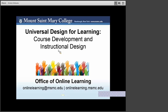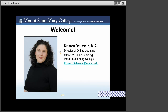In this video, we will discuss Universal Design for Learning and its application to course development and instructional design. This video is published by the Office of Online Learning at Mount St. Mary College. My name is Kristin Della Salla and I'm the Director of Online Learning. Along with my four support staff, we assist in the delivery and effectiveness of web-enhanced and online courses and work in close partnership with Mount faculty and administrators such as the Library, Writing Center, and Disability Services. We recognize that the nature of distance education and online learning is ever-changing and dynamic, and as such we strive to facilitate best practices in online pedagogy and prioritize the training and support of faculty.